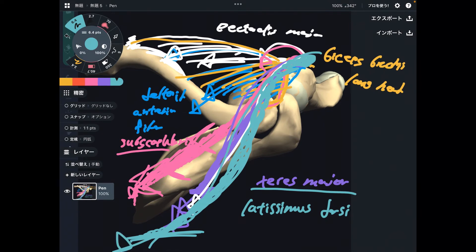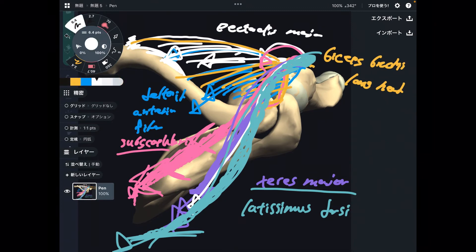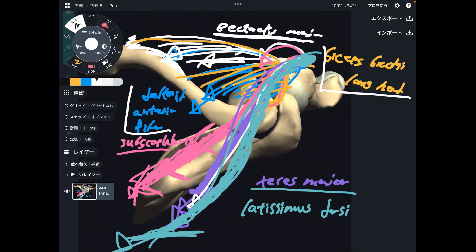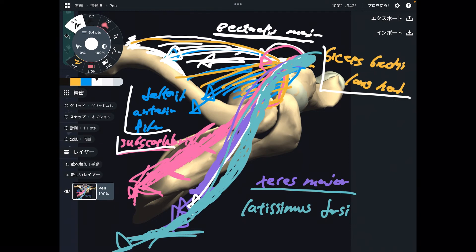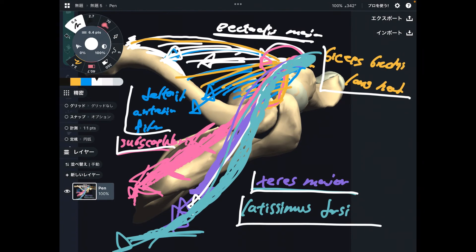There are six internal rotators: pec major, deltoid anterior fiber, and biceps brachii long head — those are easy to understand — plus subscapularis, teres major, and latissimus dorsi. If you look at the shoulder from above, it's easy to understand their function.